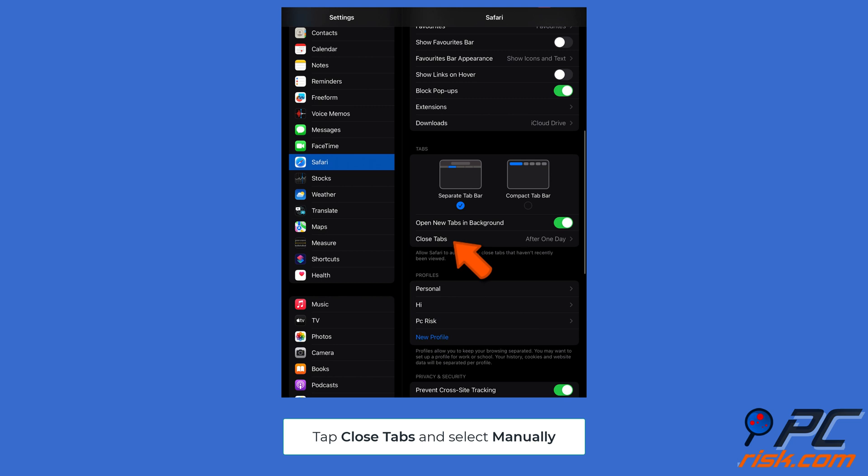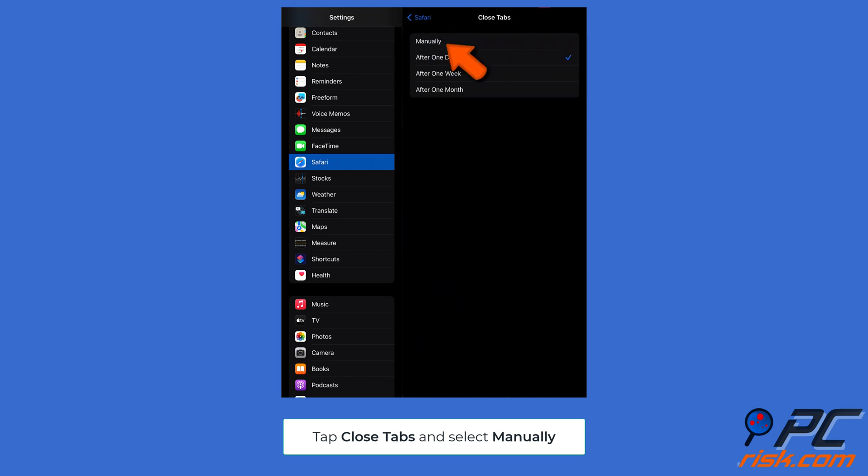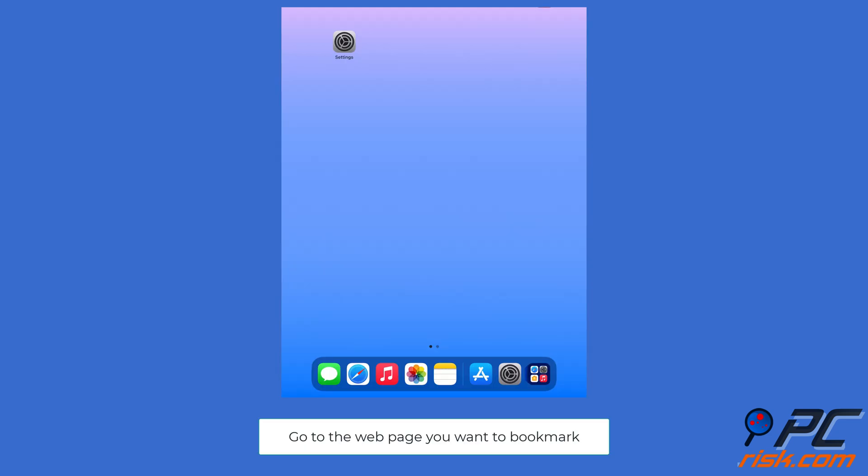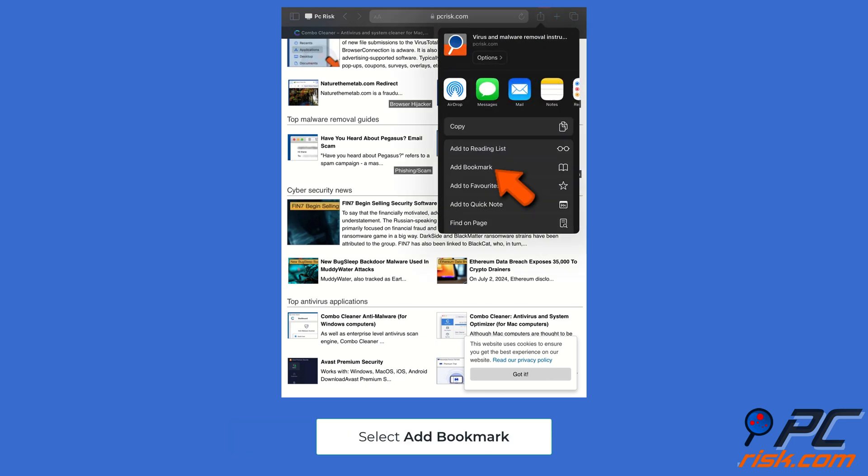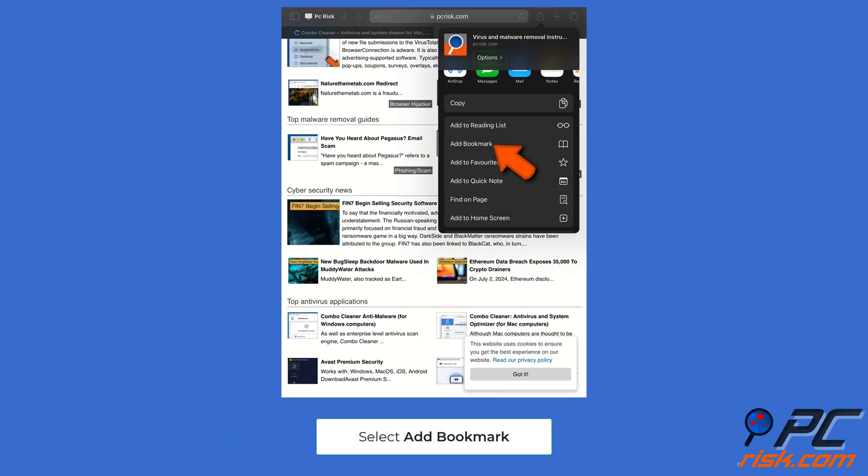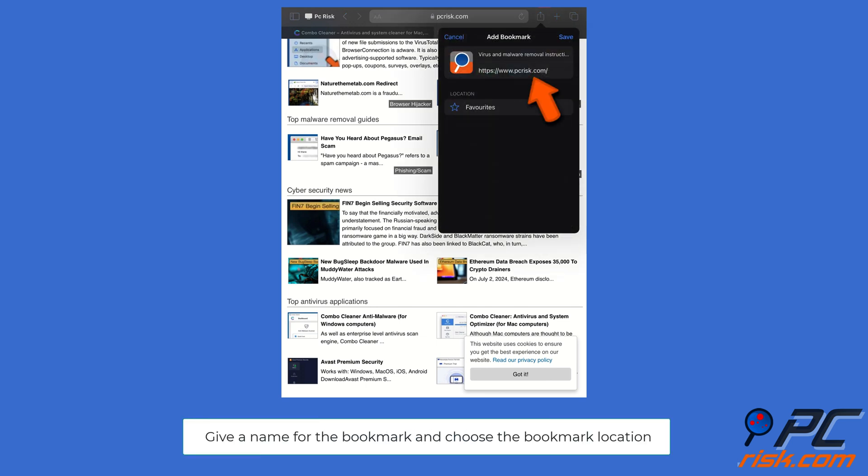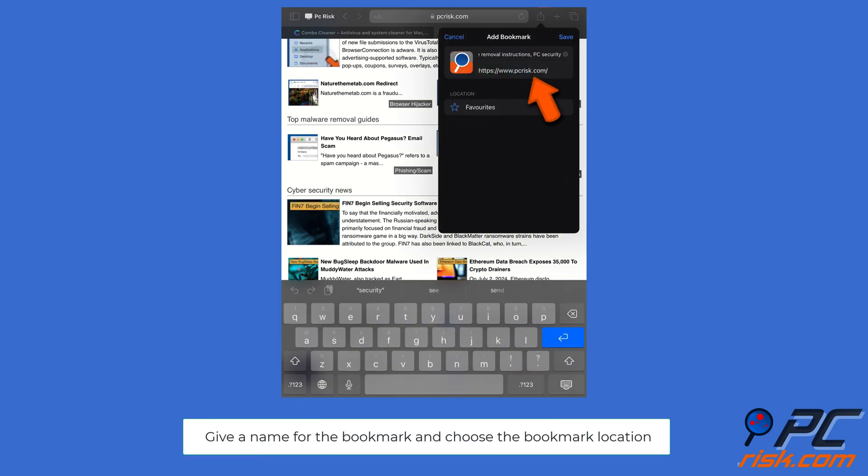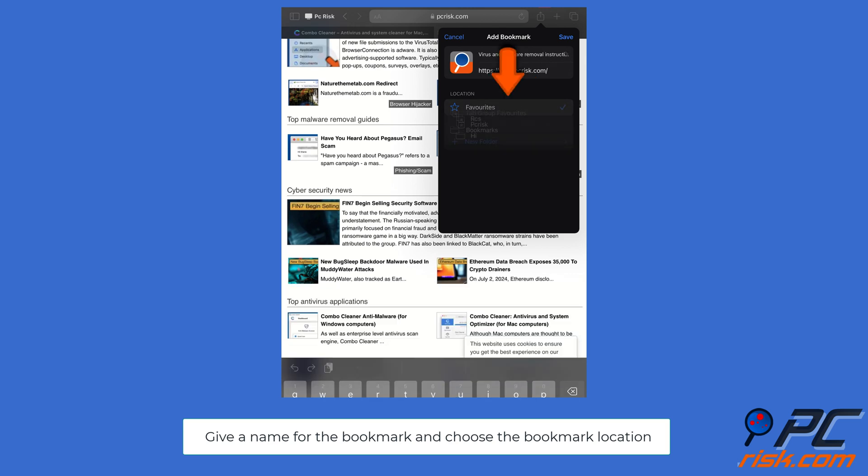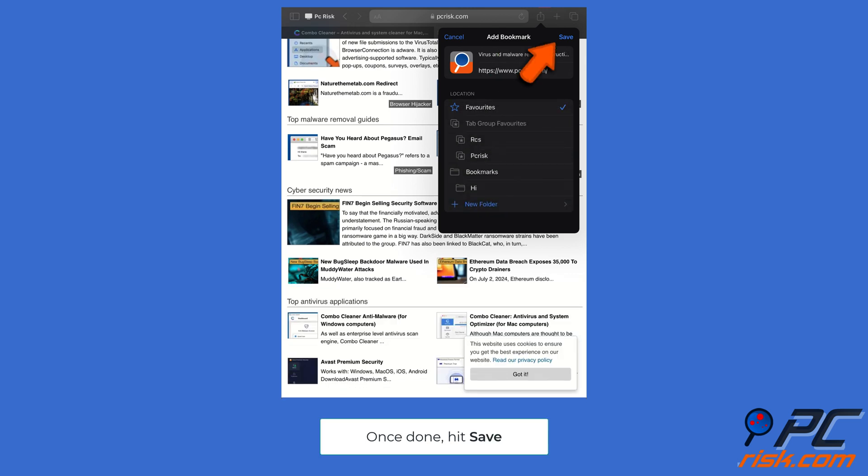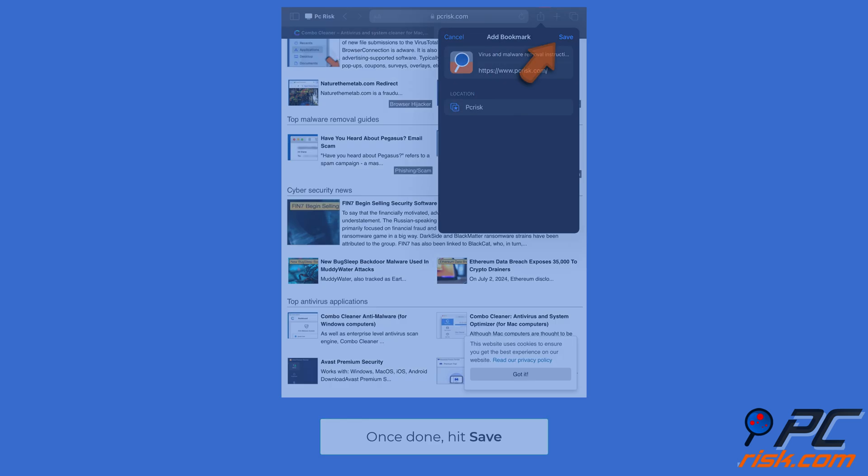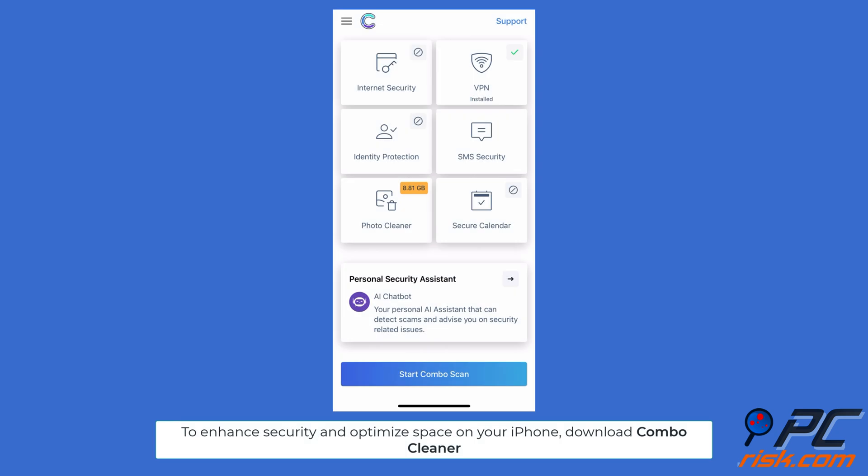Bookmark all tabs: go to the web page you want to bookmark. Tap and hold the book icon or tap the share icon, then select 'Add Bookmark.' Give a name for the bookmark folder and choose the bookmark location. Once done, hit save.